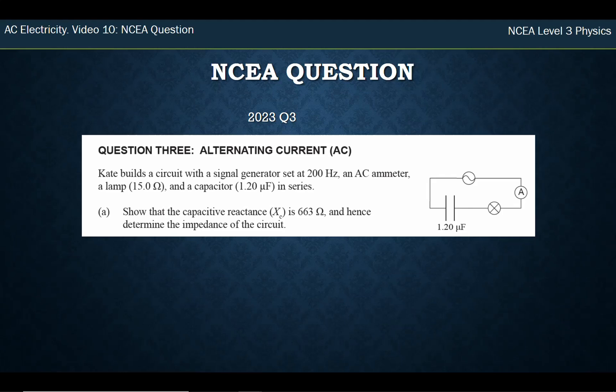Hello, this is Mr. McEvan, and this is the final video in the AC electricity series where I am looking at a question from an NCA paper. This is from the 2023 paper, and it's question 3.